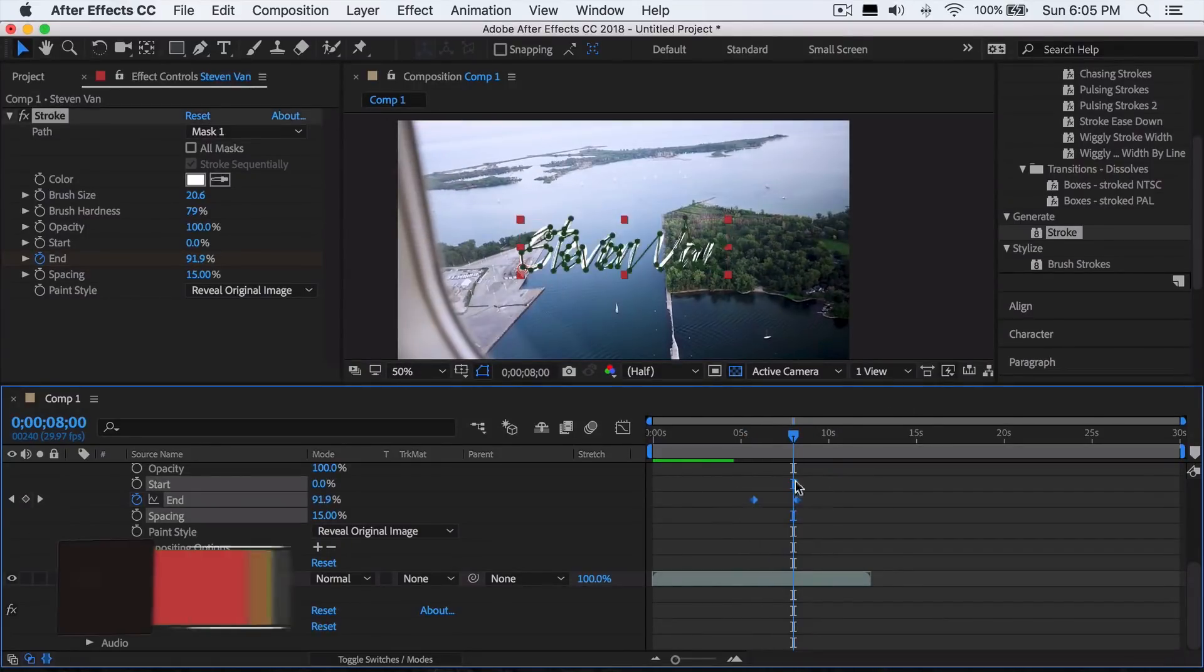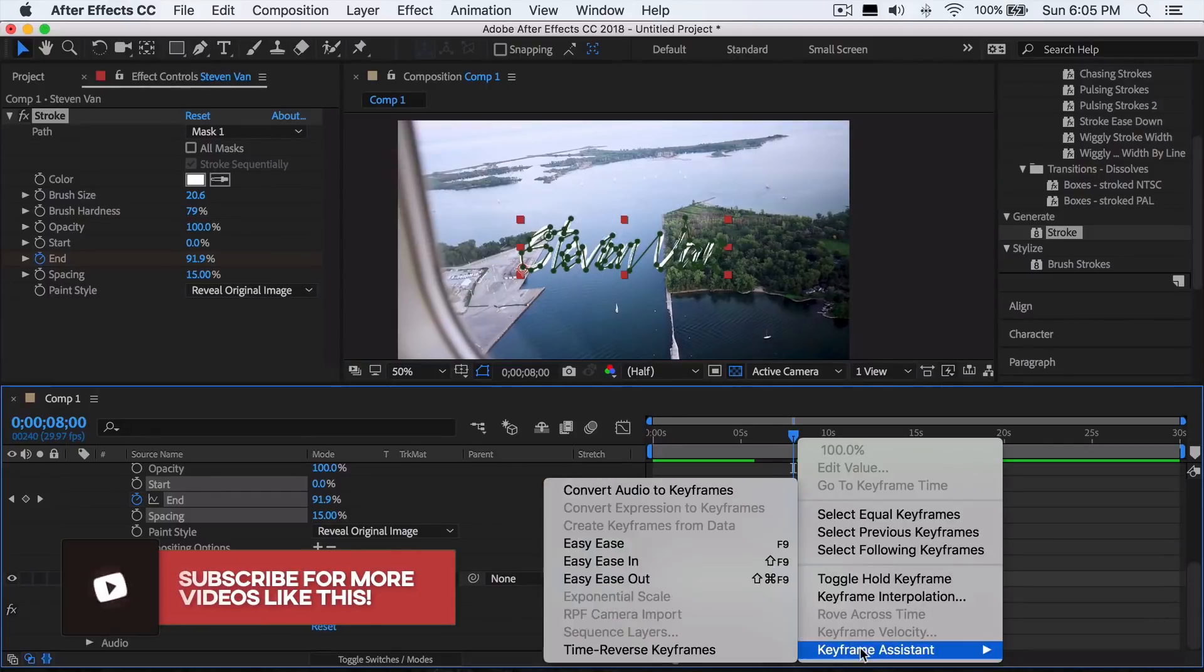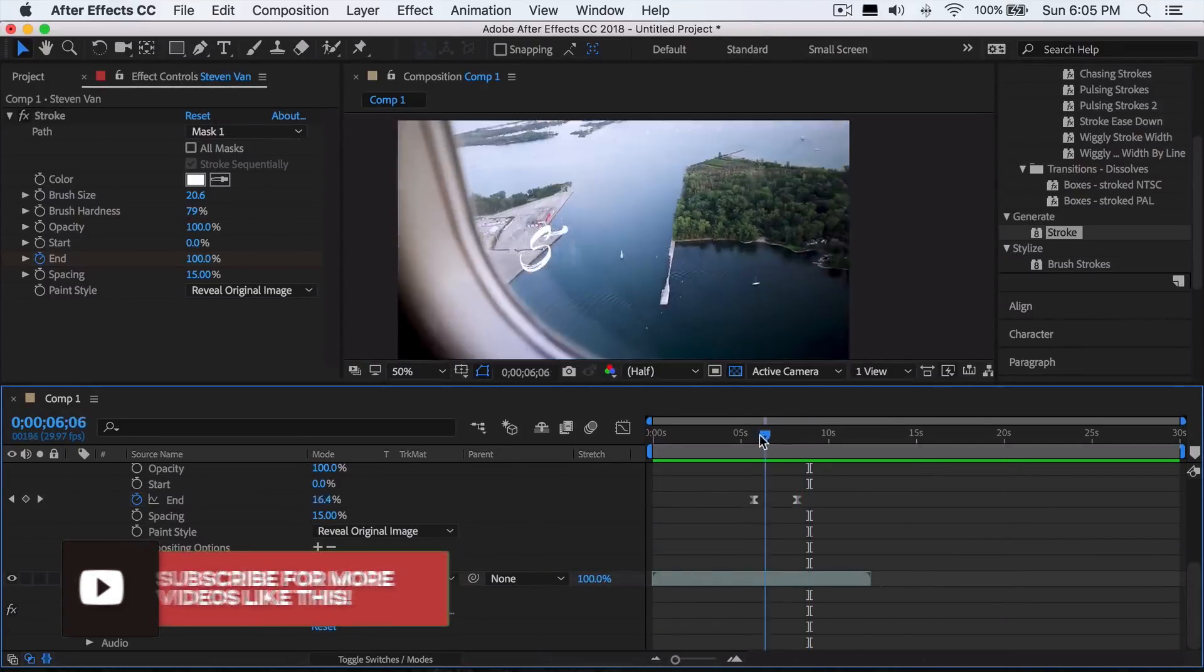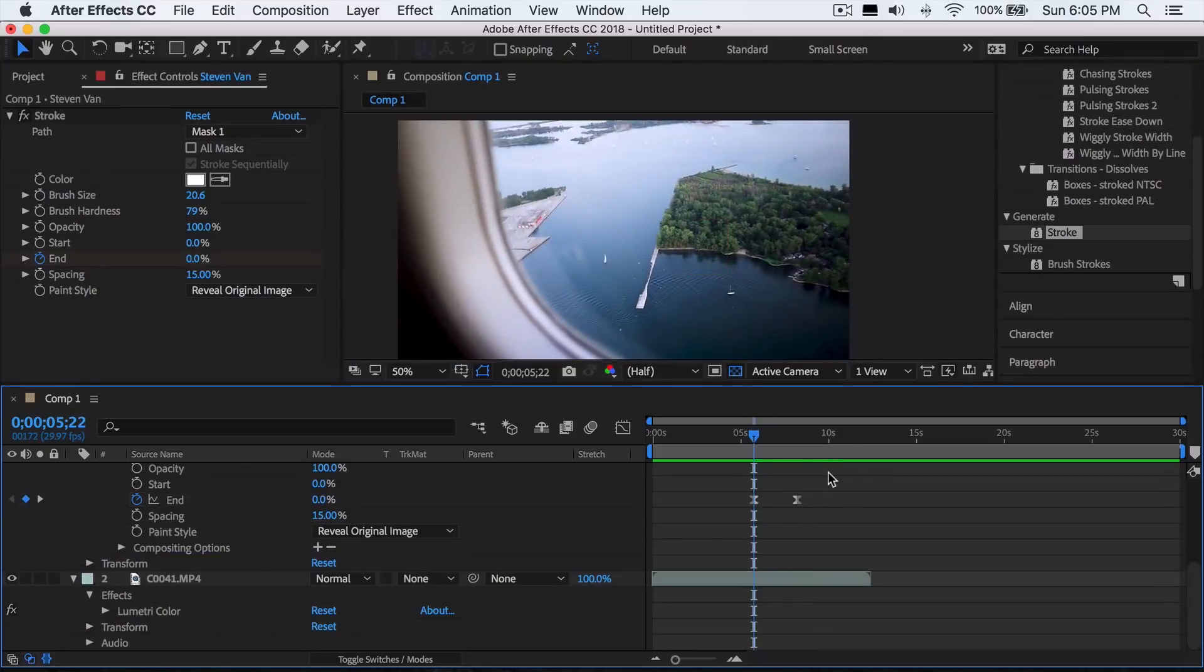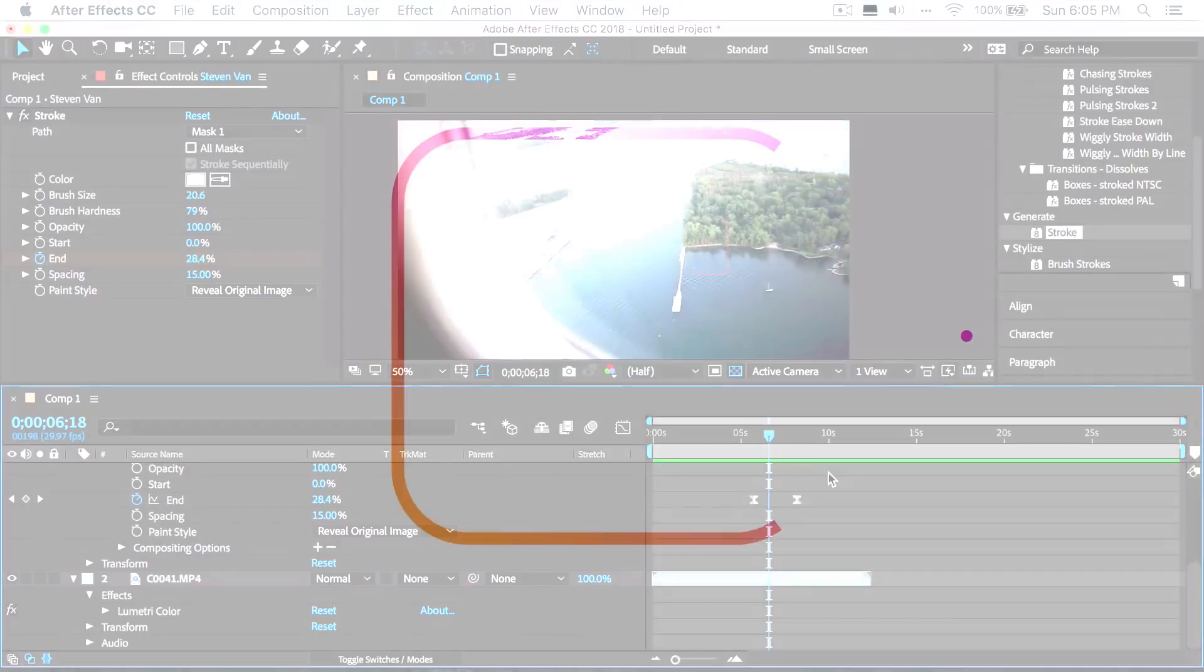You can just highlight both of these, right click on them, go to keyframe assistant, and then go to easy ease. So there you go, that's the tutorial. Hope you guys enjoyed. If you did, hit that thumbs up button. My name is Steven and I'll see you in the next one.